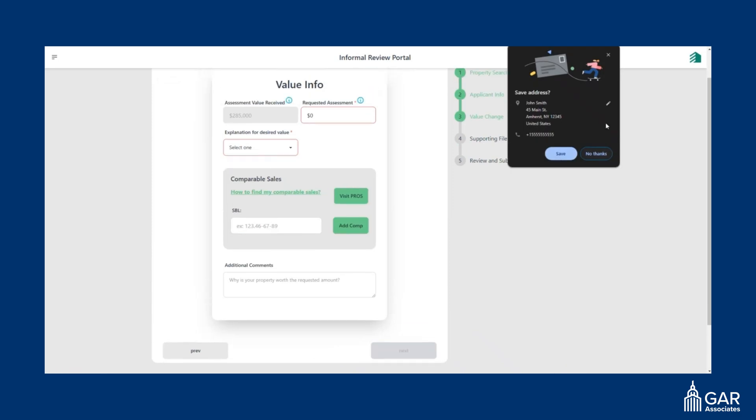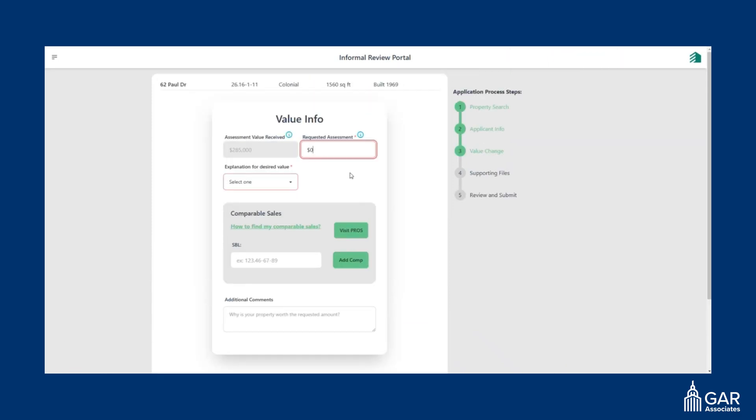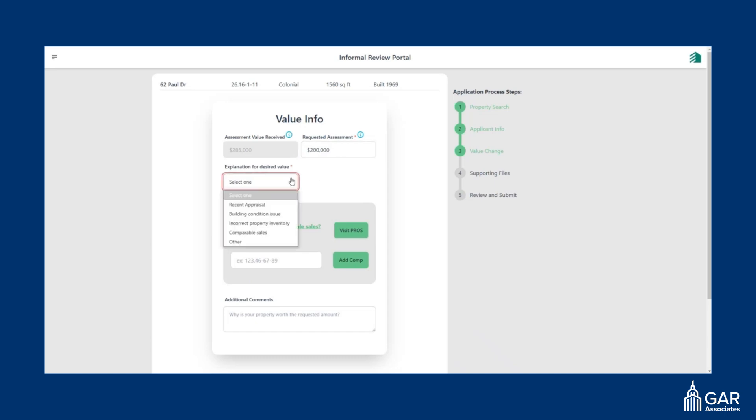After that, it will ask you for the requested assessment amount. Here it says that the current assessment is $285,000. You might say I would like it to be $200,000, and then you choose an explanation for the desired value.